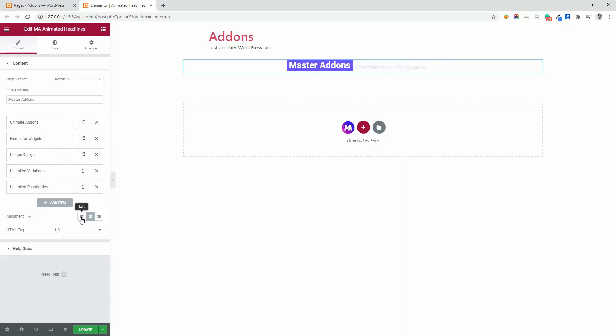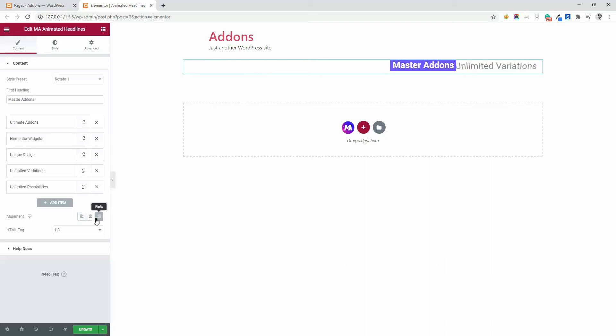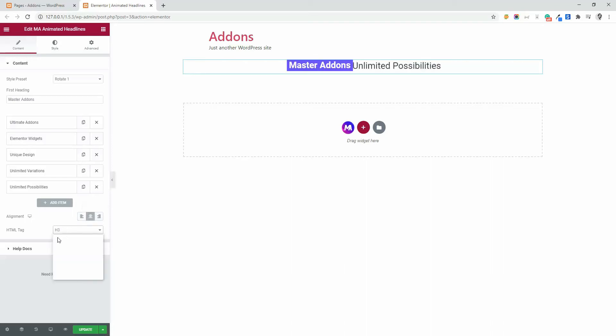You can align this to left, right and center. You can define the HTML tag of your heading.